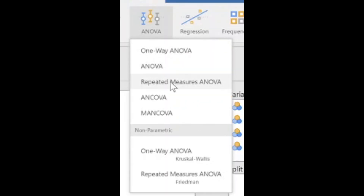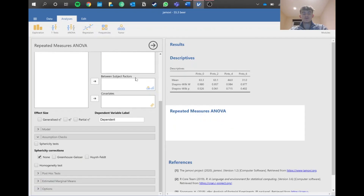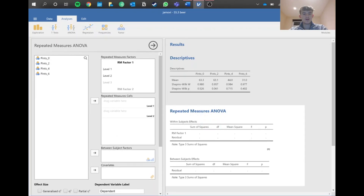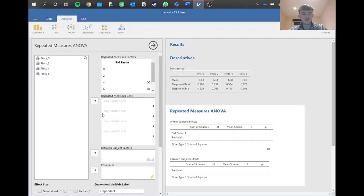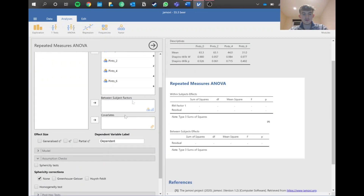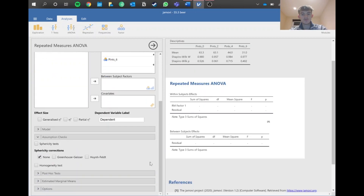Next we set up the repeated measures ANOVA. You need to name your within-subject factor categories — I'm entering 0, 2, 4, and 6 since we already know these are pints. Make sure you've entered enough categories before trying to assign variables, then highlight all variables and move them into the factor slots so Jamovi can start running the analysis.